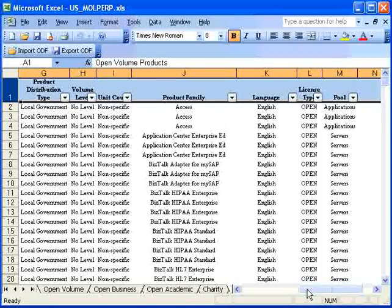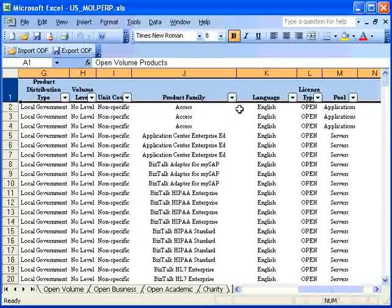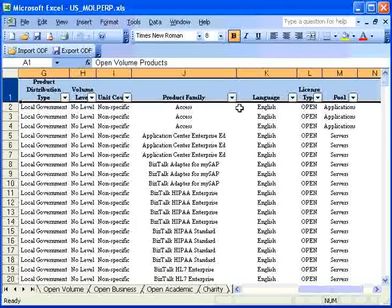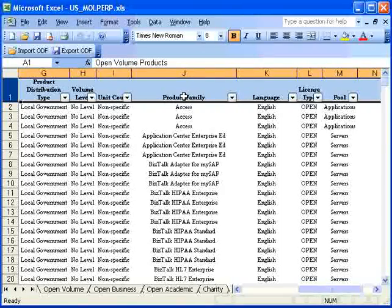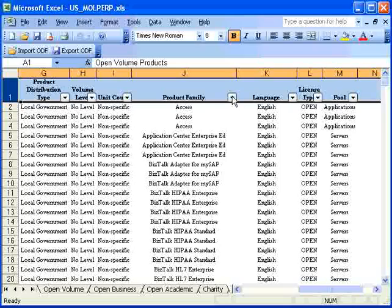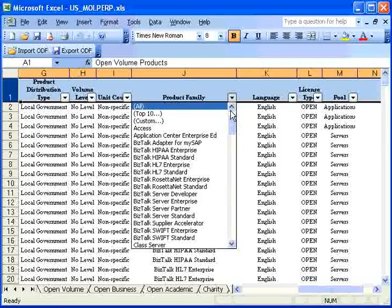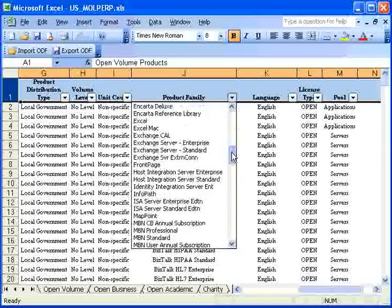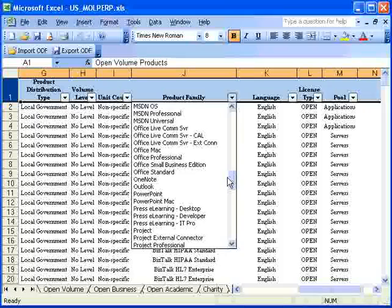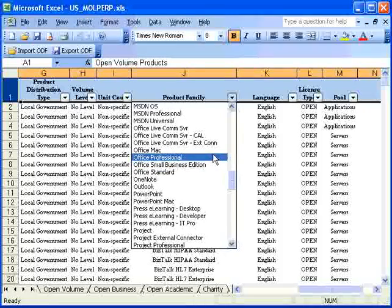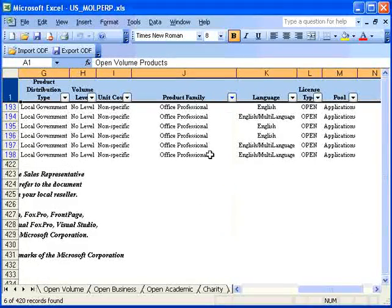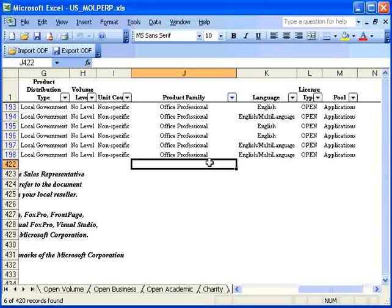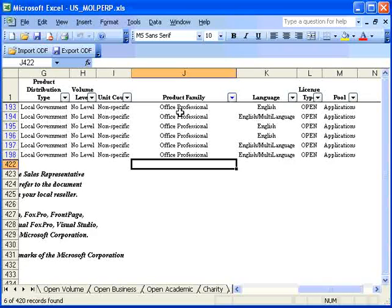Let's say that I'm interested in finding out information about Microsoft Office Professional. I'll go to the Product Family column. I'll click on the drop down menu, and I'll find Microsoft Office Professional. Now, the spreadsheet has limited what it's showing me to only those rows that contain Office Professional in this column.